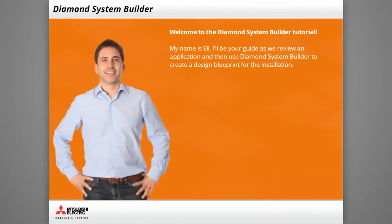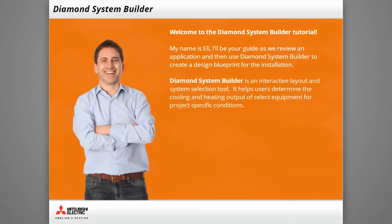Welcome to the Diamond System Builder tutorial. My name is Eli and I'll be your guide as we review an application and use Diamond System Builder to create a design blueprint for the installation. Diamond System Builder, often referred to as DSB, is an interactive layout and system selection tool that helps users determine the cooling and heating output of select equipment for project specific conditions.